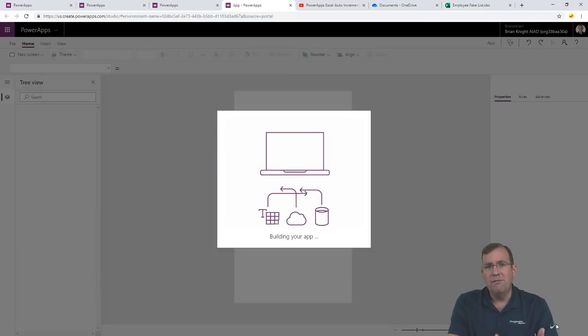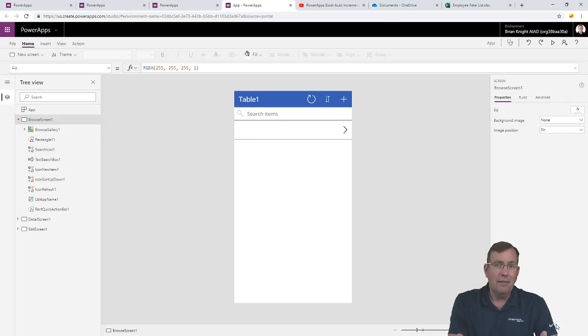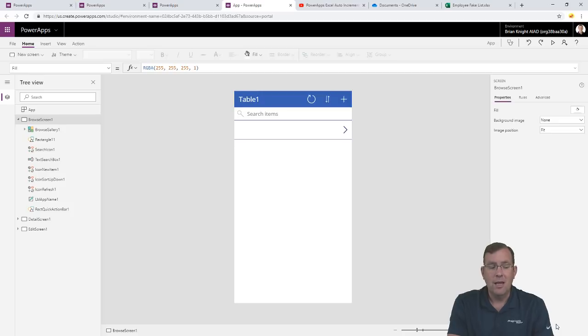It's building the application for us now — this may take anywhere from five to forty-five seconds. When it's done, it will build the basic structure of an application that can do things like reading, updating, deleting, and inserting new records. I can save this application and publish it so it's available to edit the spreadsheet from a phone, Android, iOS, a Windows device, and also from SharePoint and inside the web as well.